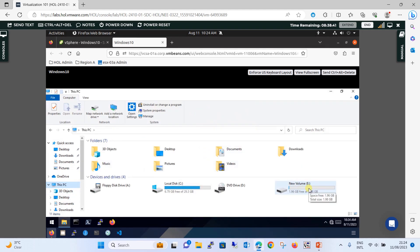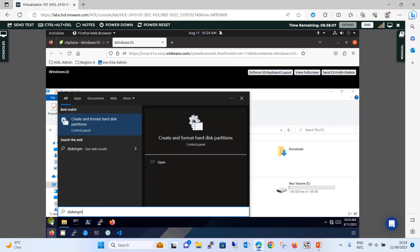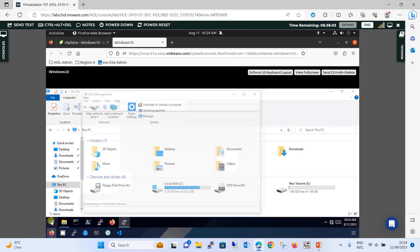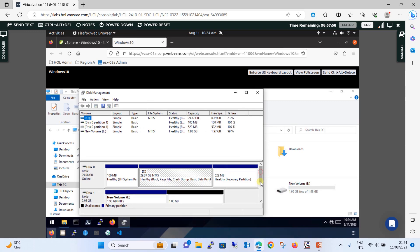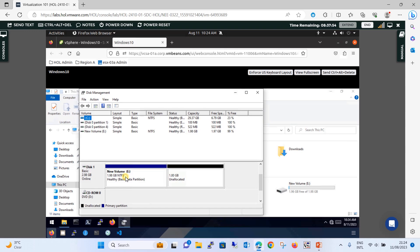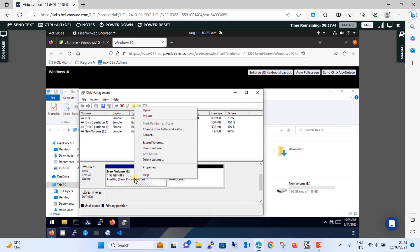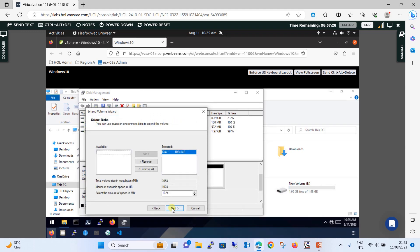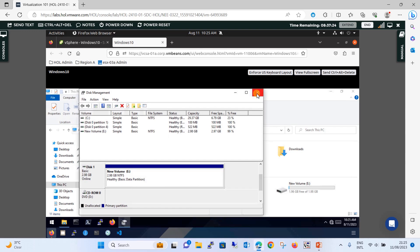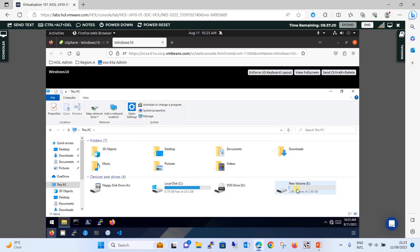When you look at the hard disk size it still shows 2 GB, not 3 GB. So for extending the hard disk you go to Disk Management — click Start, type diskmgmt.msc, press Enter. Here you are going to extend the volume. You will see the 2 GB hard disk in NTFS format with 1 GB unallocated. Right-click and select Extend Volume, click Next, Next, Finish. Close this and refresh.